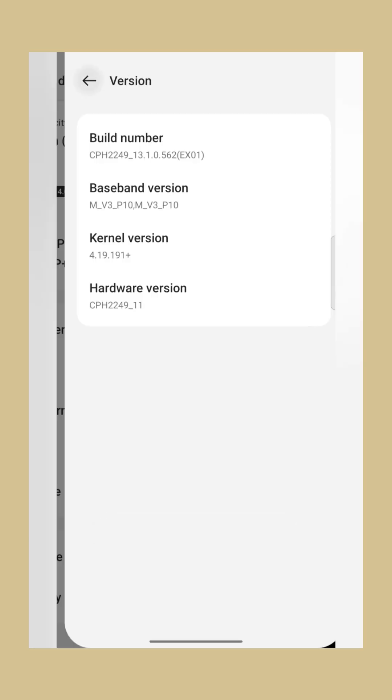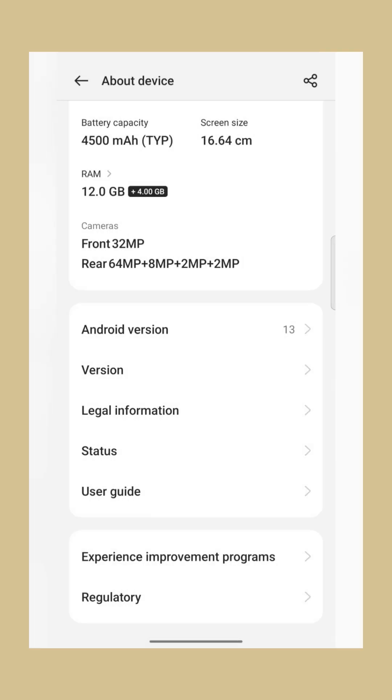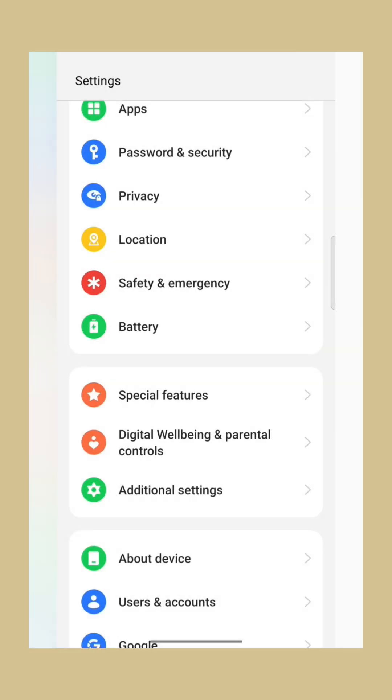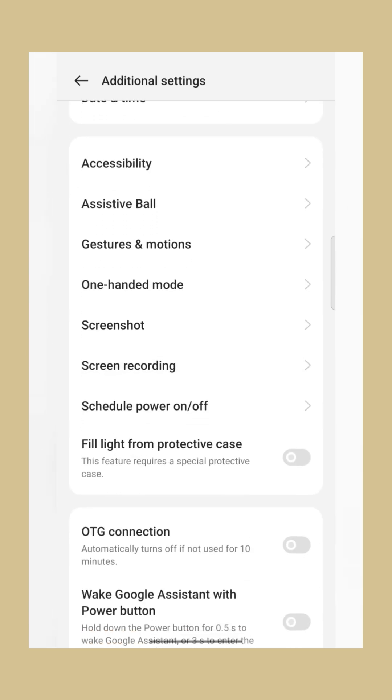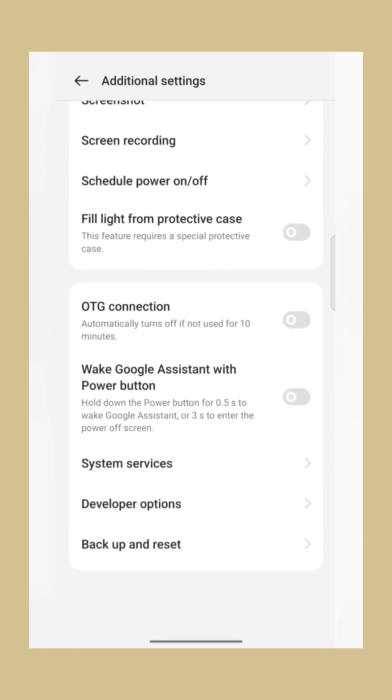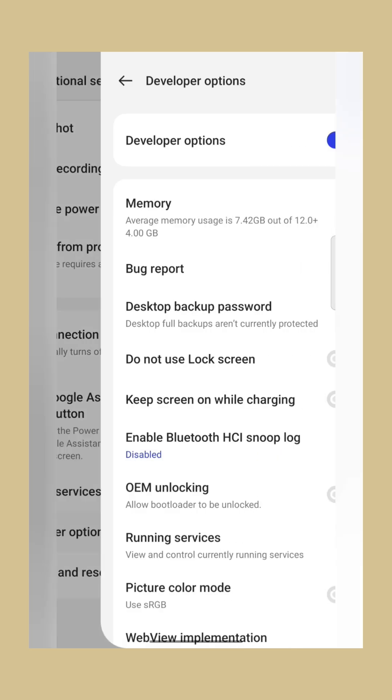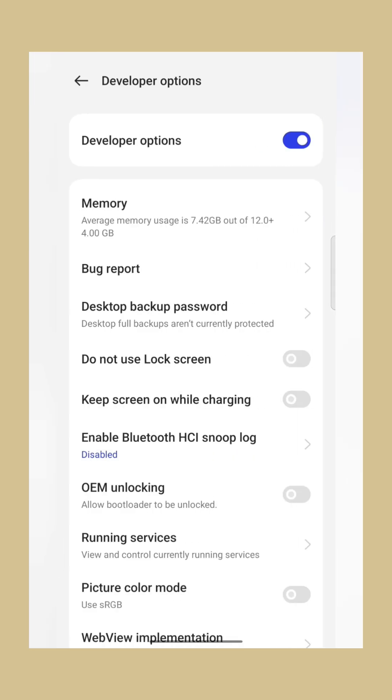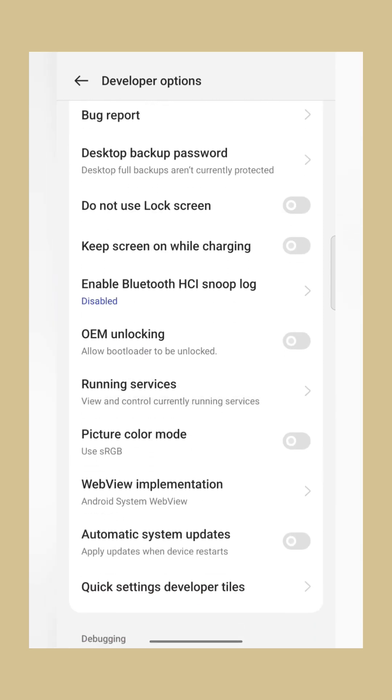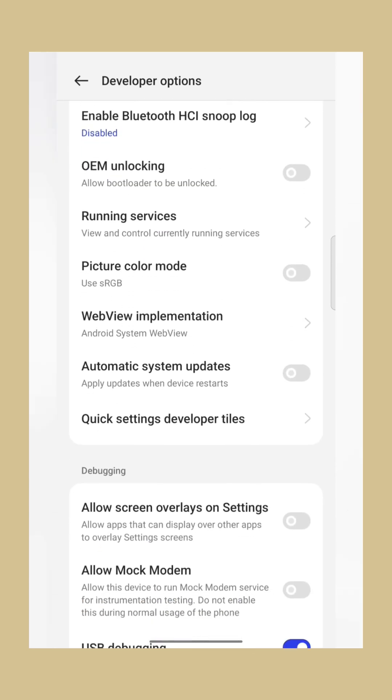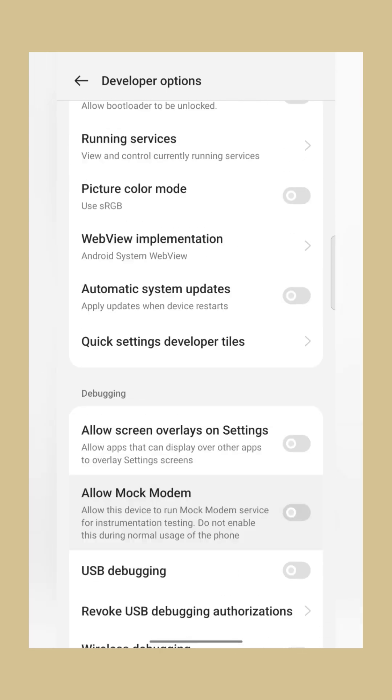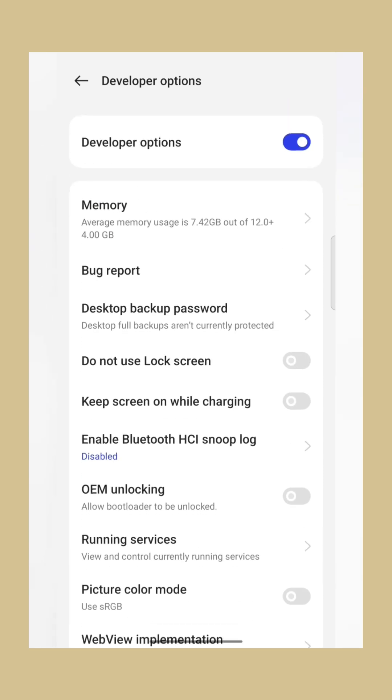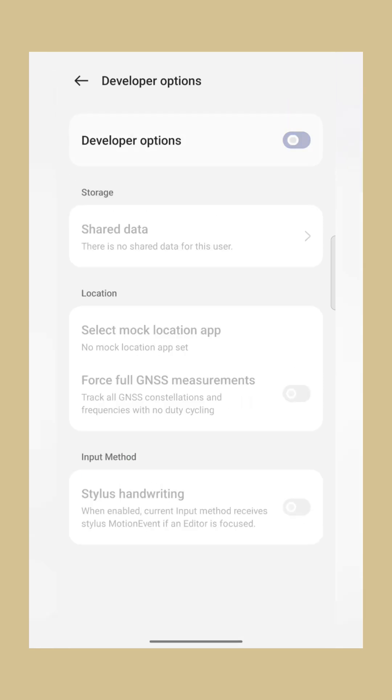You can see the Developer Option in Additional Settings. Here we can see Developer Option. Disable the USB debugging, then you have to disable Developer Option. In this way your query will be resolved.